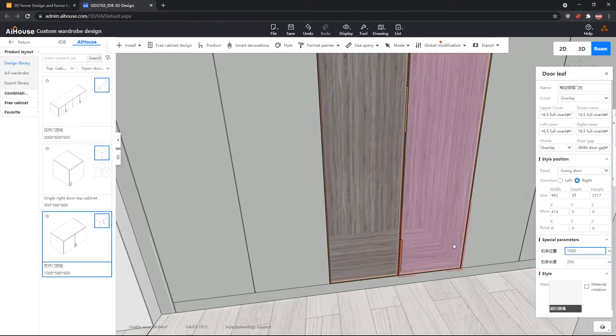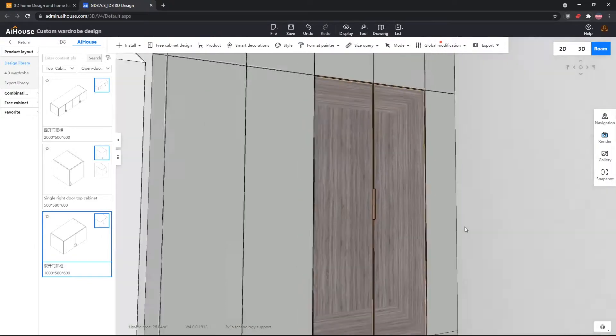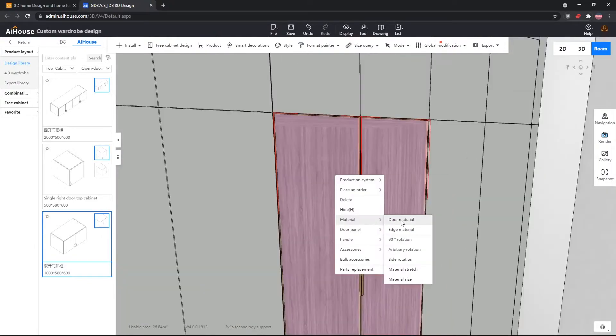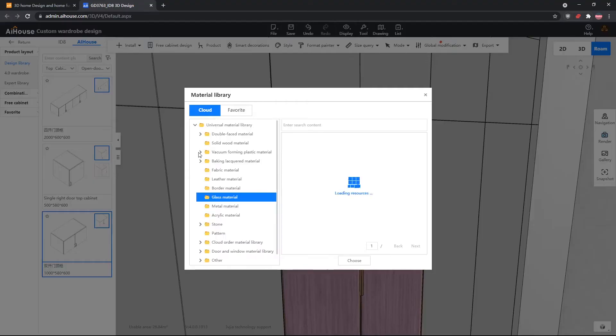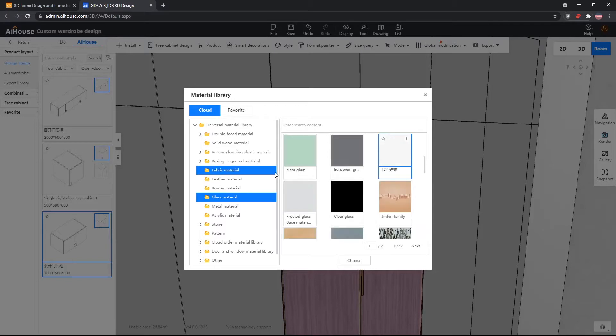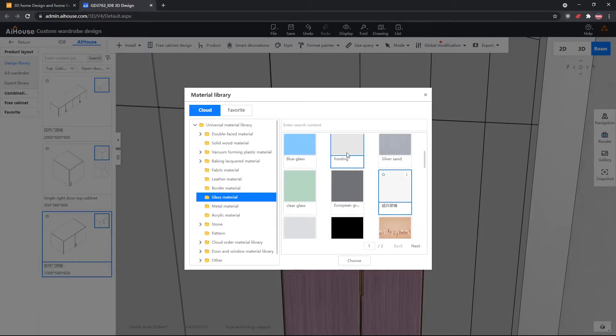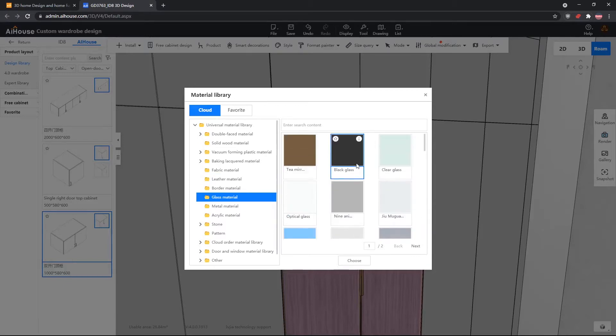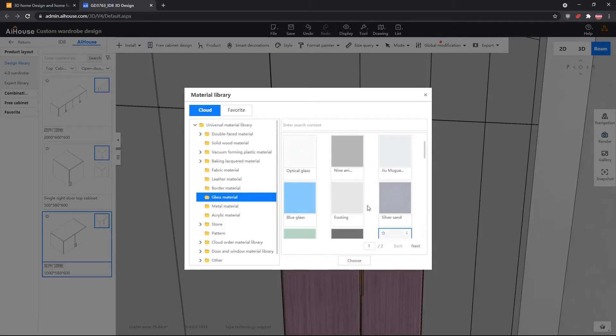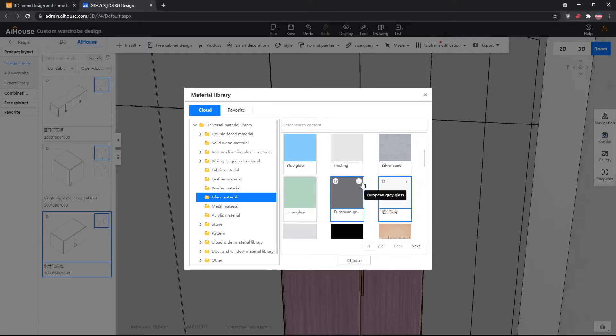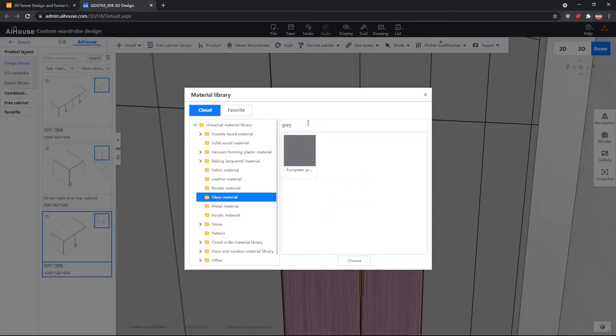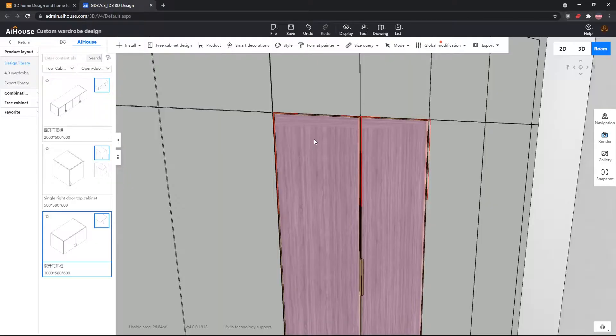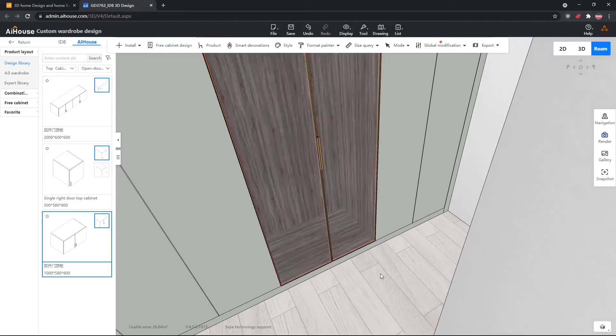Now next, we will select the glass material for our glass door by selecting both of the doors, right click material, and then go to door material, and select the glass material, and we will go for a European grey glass material.